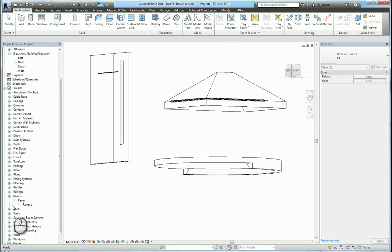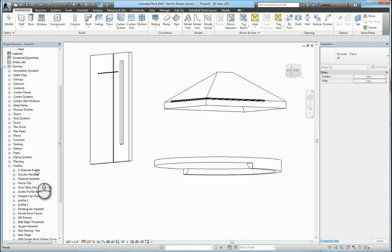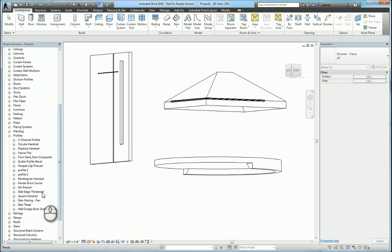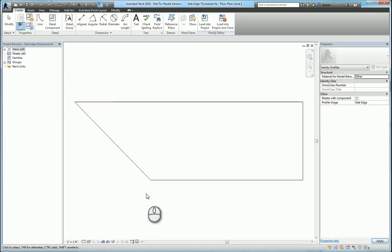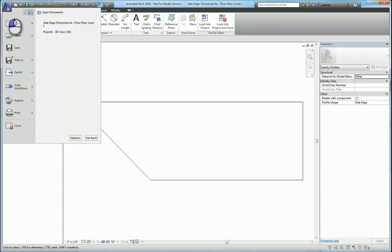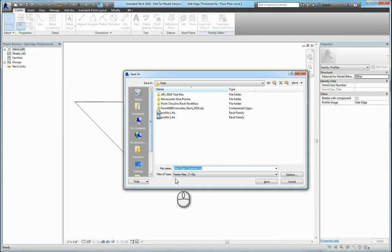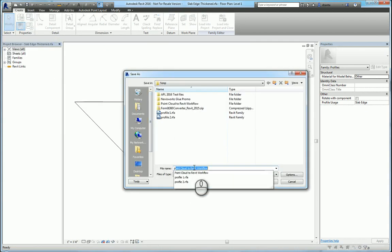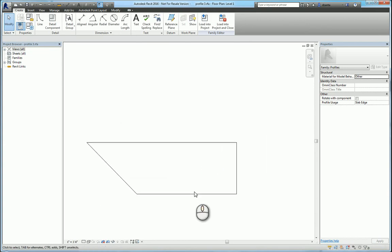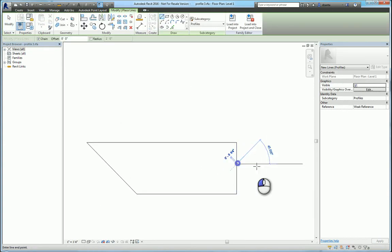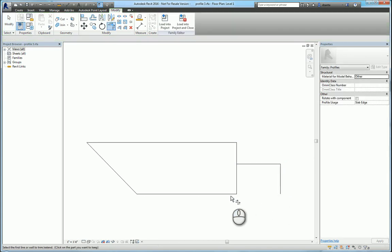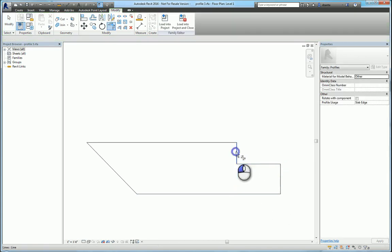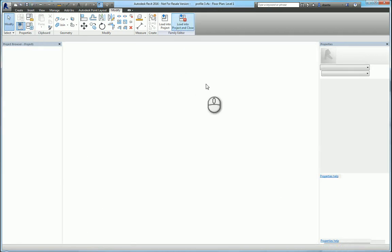If you go under the families portion of the project browser, head over to profiles. You're going to see a whole bunch of them that you're working with. Let's look at the slab edge thickened. We can right click and edit this. We'll save this as a new family and call it profile 3. And we're going to make some adjustments. Let's say, for example, I need to put in this. We'll save it and load it into the project.